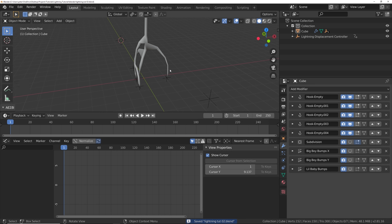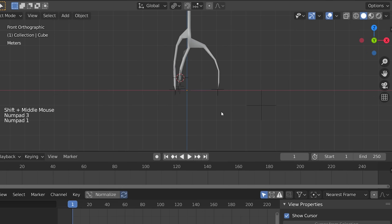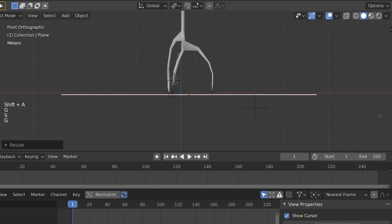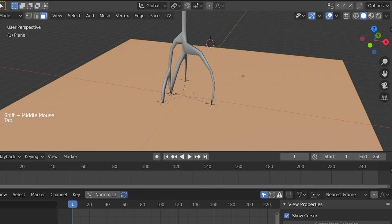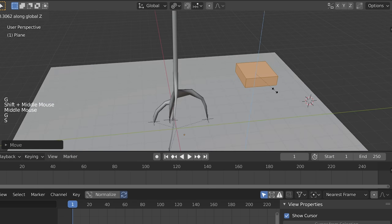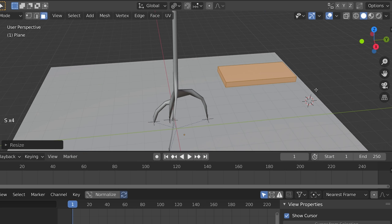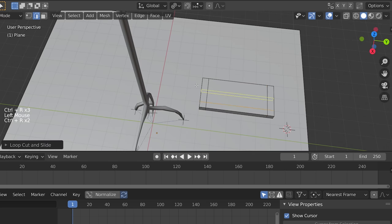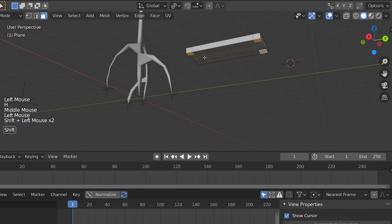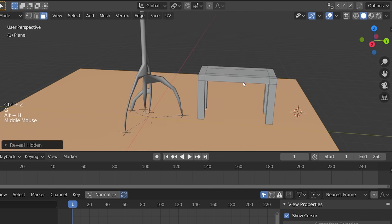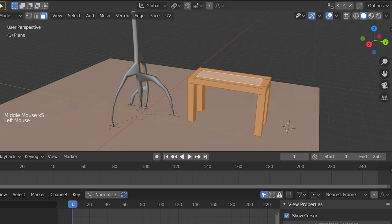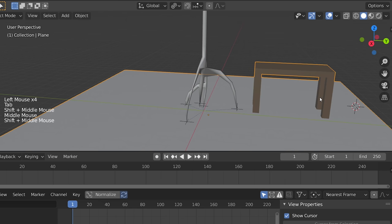Now comes the cool part — we're going to make these arcs snap to our scene. Any objects we have in the scene, if we move the lightning over them, it'll snap to the thing and stick. Let's make a little scene: add a new plane, scale it up, then add a cube and make a table. Add some legs — it's a really good table. Now we've got our table and floor.